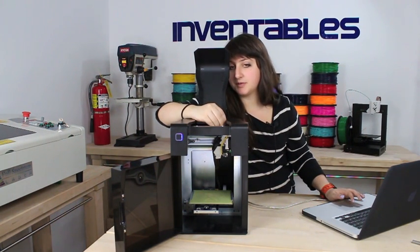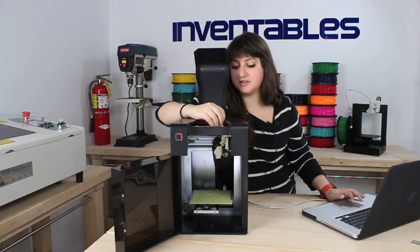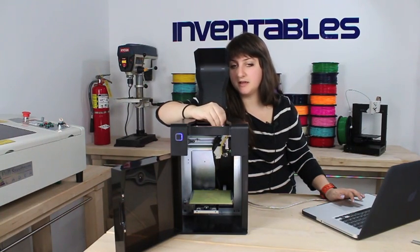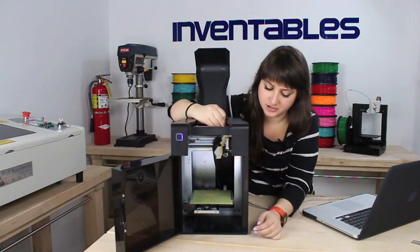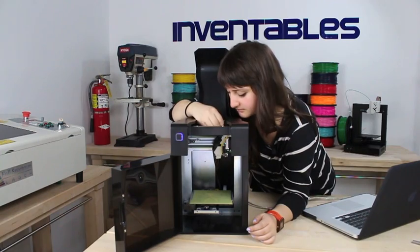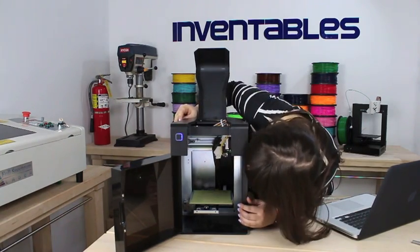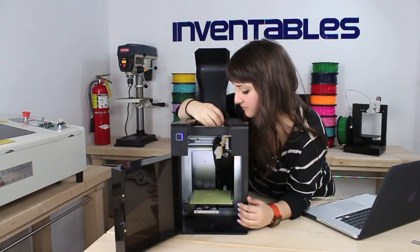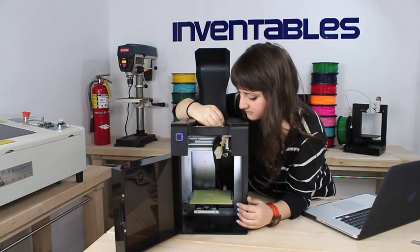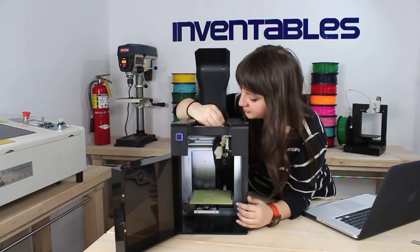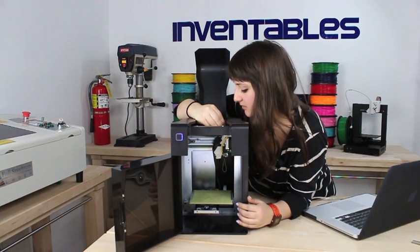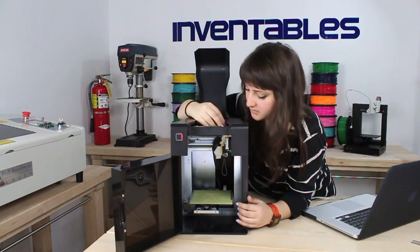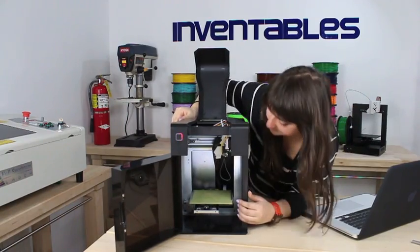Okay, now I'm going to lightly push, and I would say that you should push until you see filament come out the extruder head, and then you should feel the filament moving on its own.